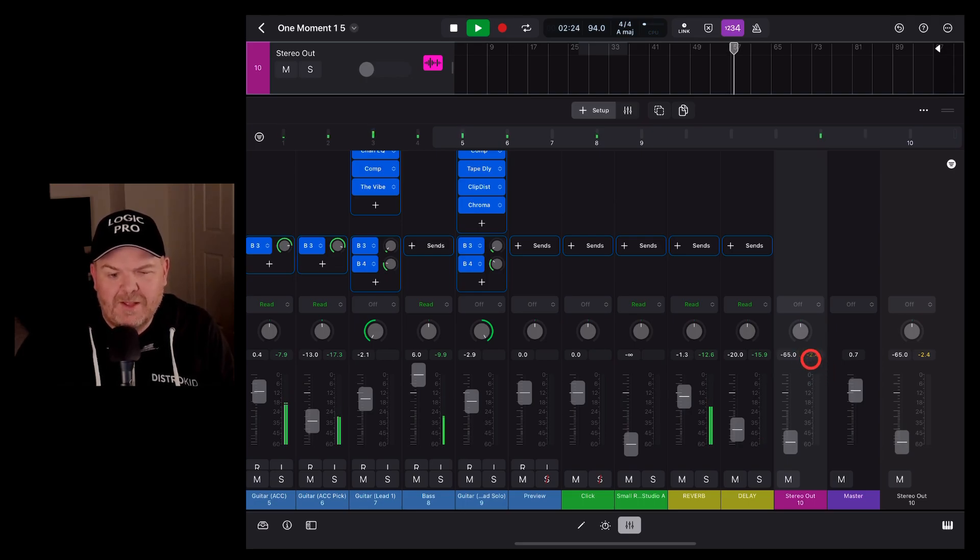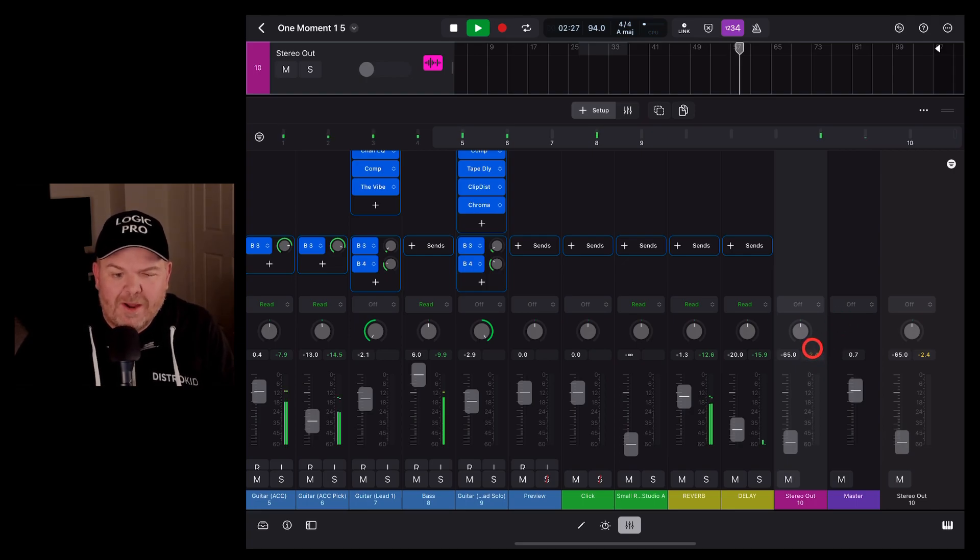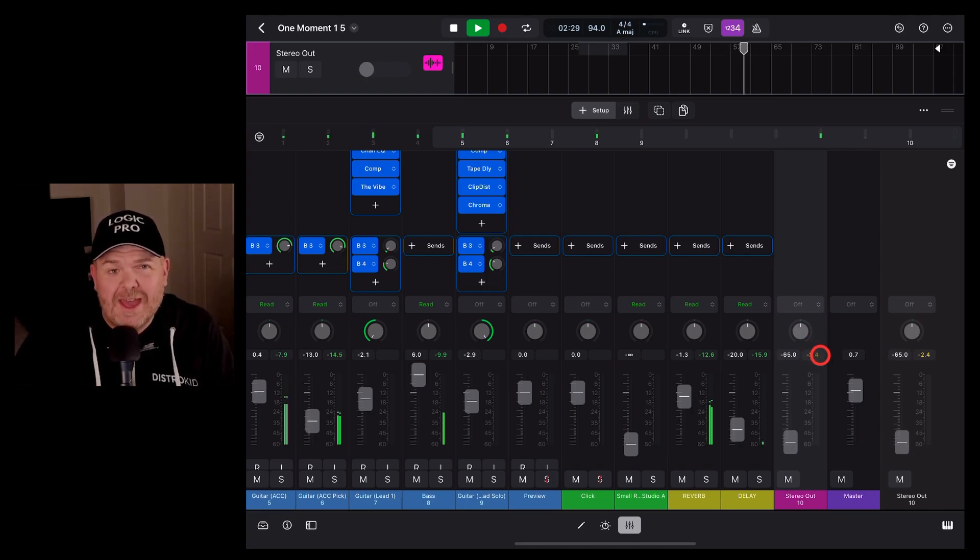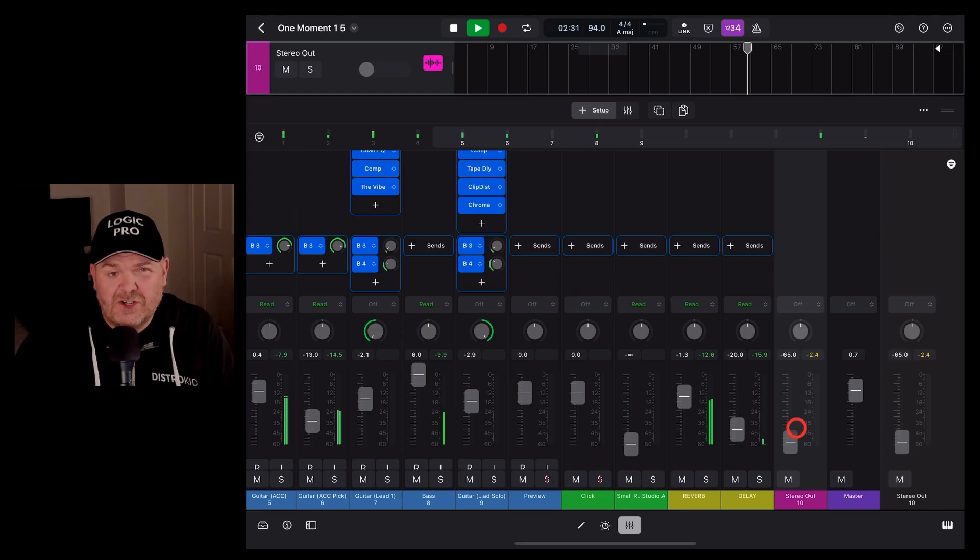So this is great because it will show me how loud the overall mix is. Now if that's in the green or the orange or yellow, you're okay. As soon as you see any red there, you know that something is wrong.